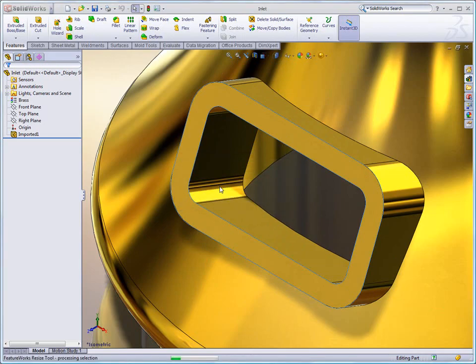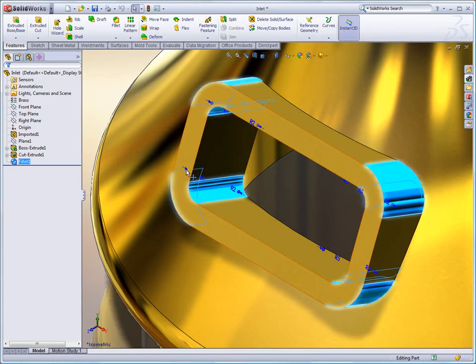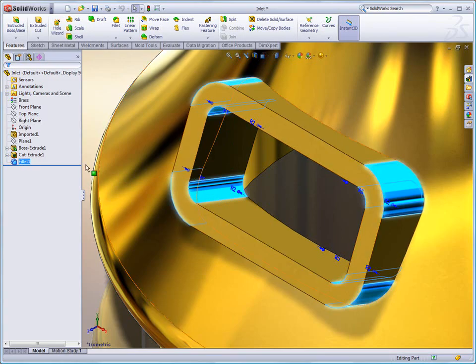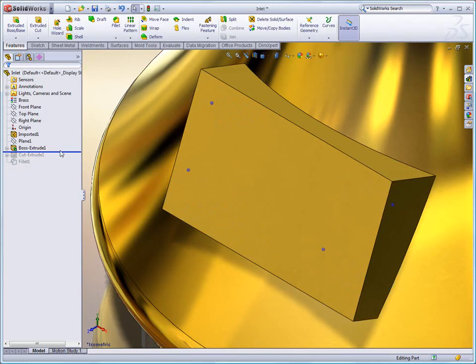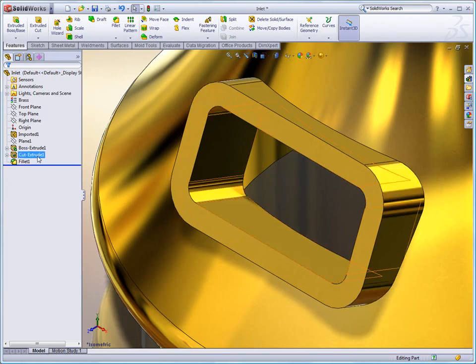What this means is it not only recognizes the cut extrude, the boss extrude, and the fillets, it recognizes them all together. That's also new in SolidWorks 2010, the ability to recognize the boss and the cut.